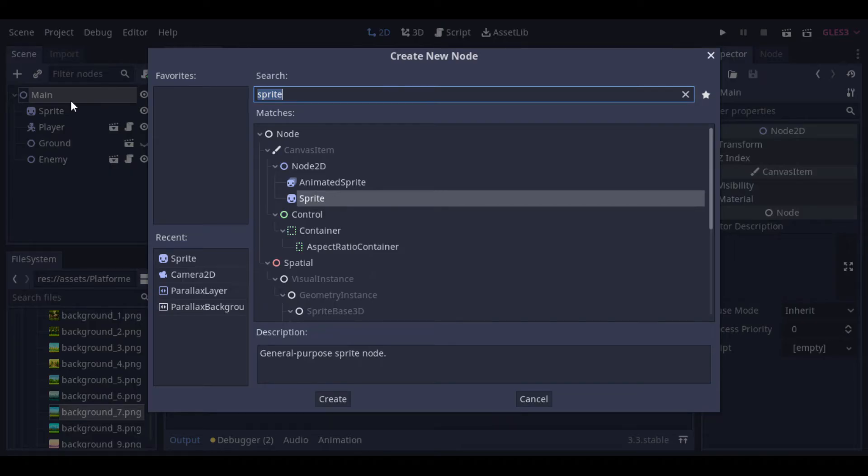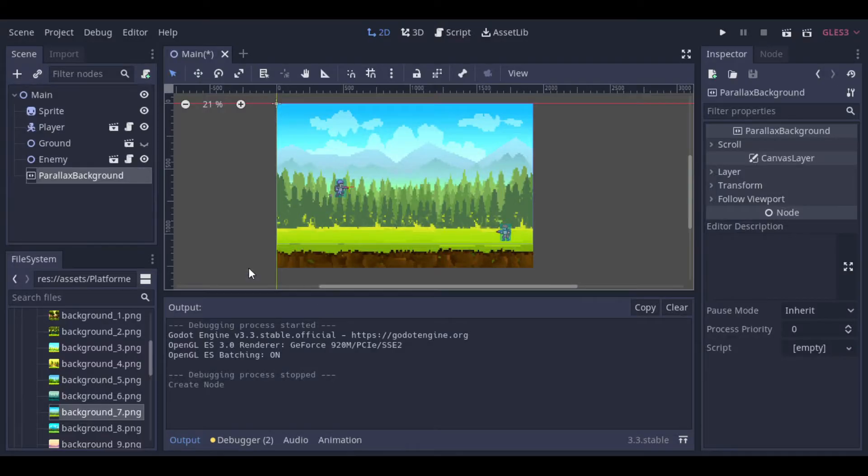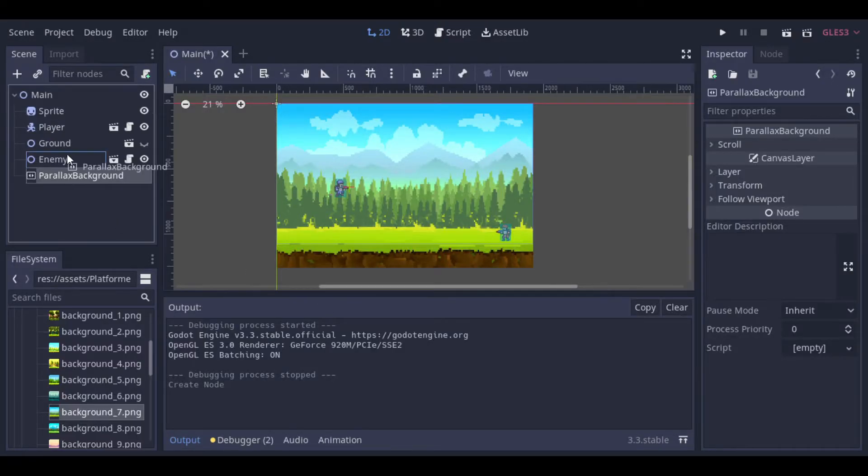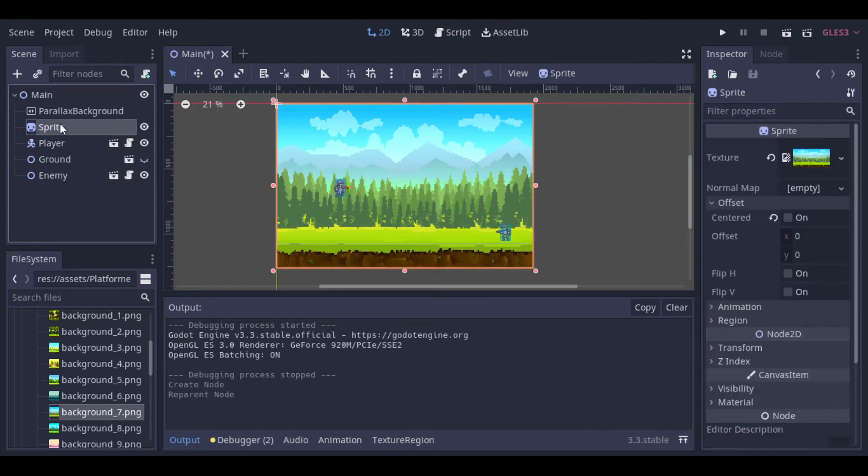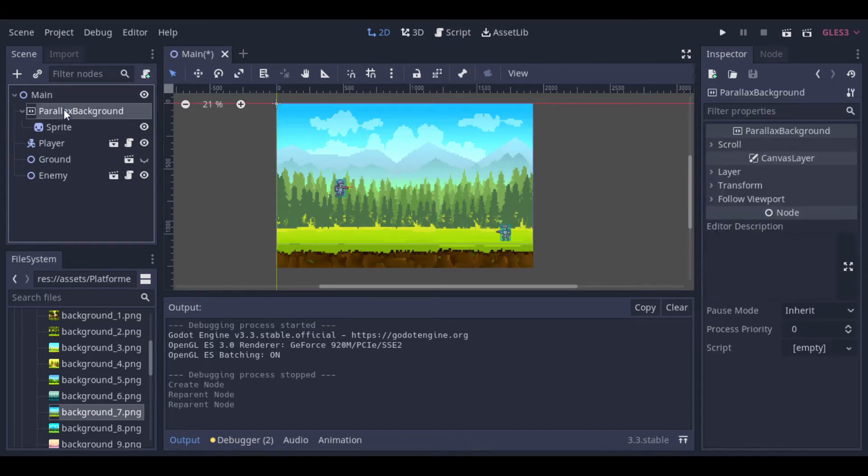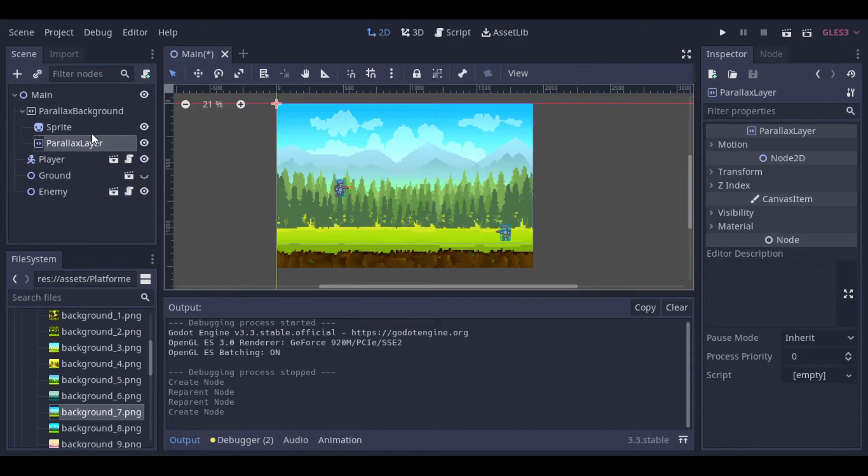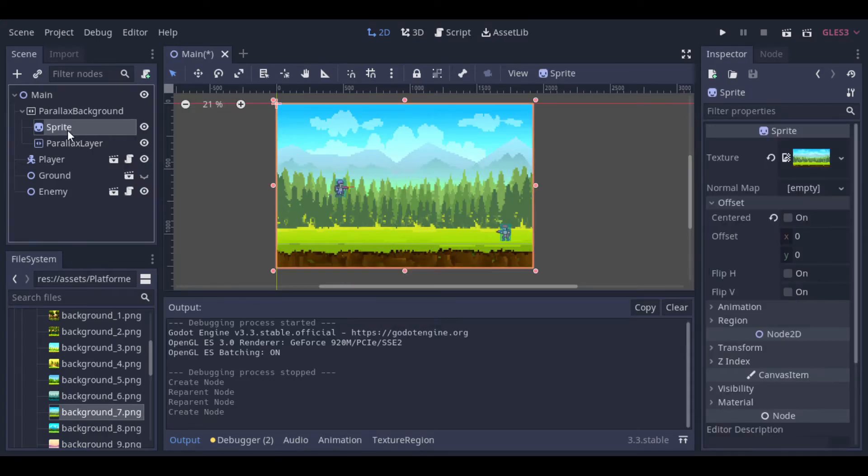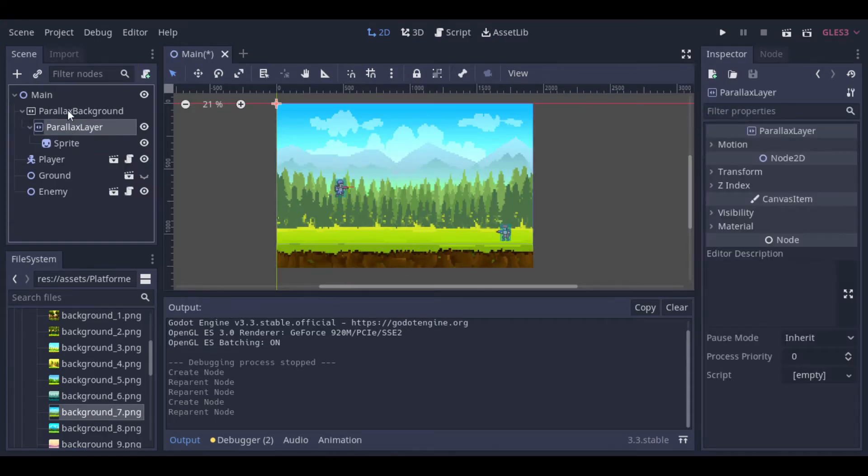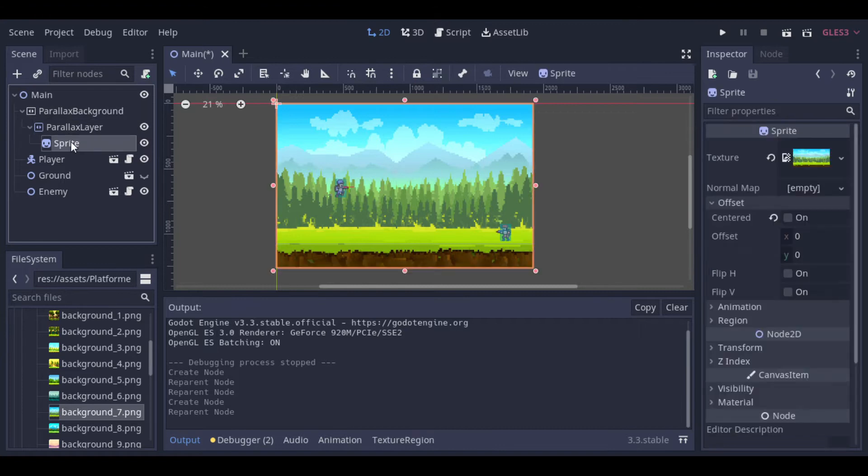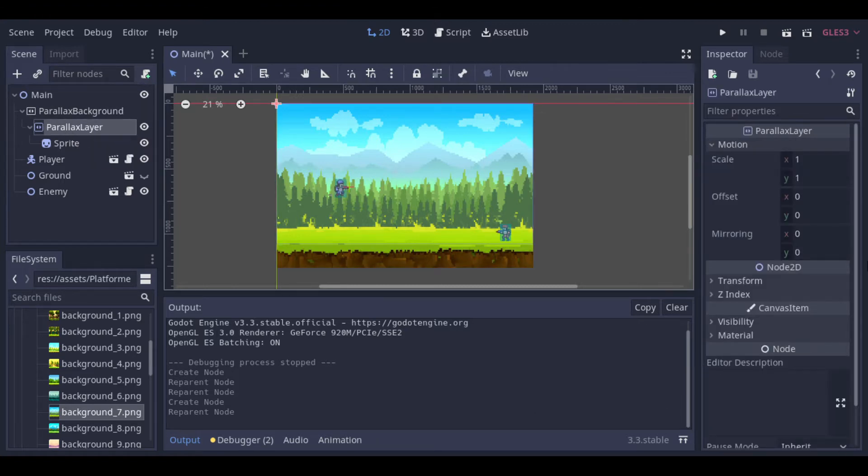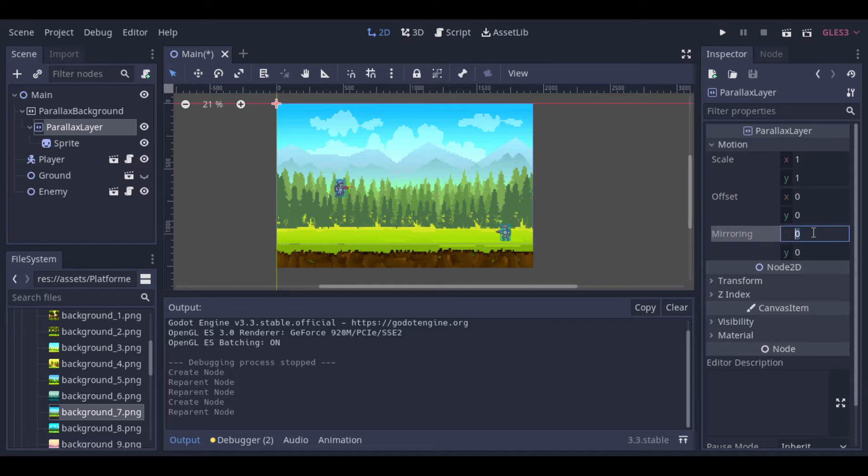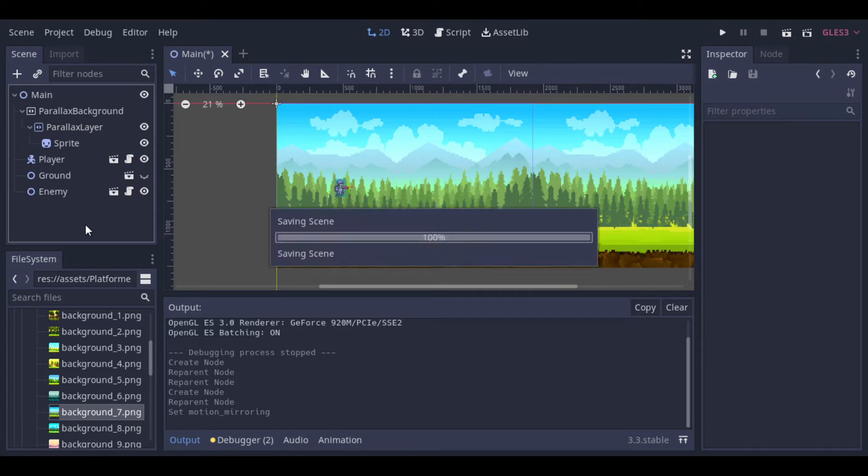Now we will keep working at the background. What we will do now is make our background be infinite to the sides, so that we can run and the background will be repeated so many times as needed. So to do that, we create first a parallax background, and inside of it a parallax layer. And now here, at the parallax layer, we need to set the mirroring to the size of the screen. As we just need it to repeat to the sides, we need just to set the x-axis.